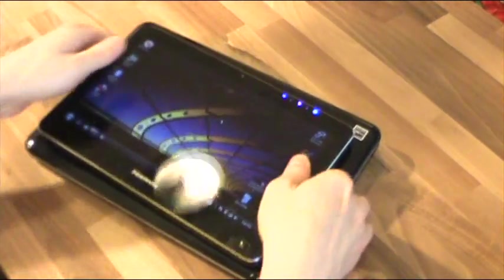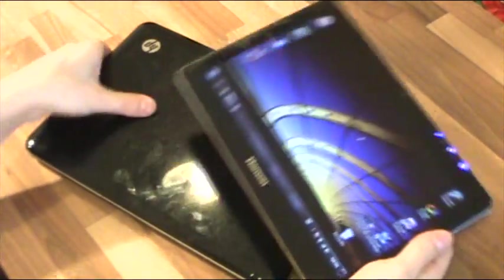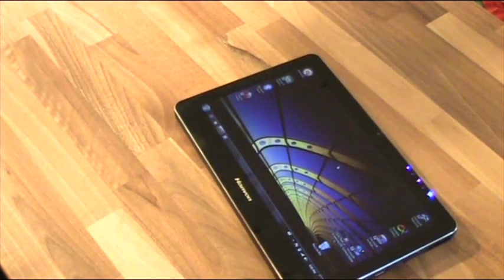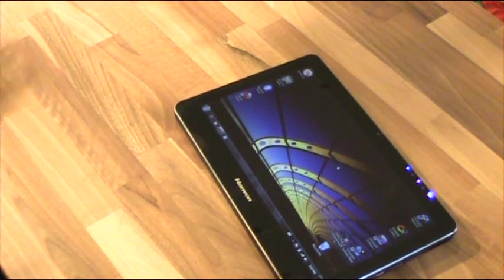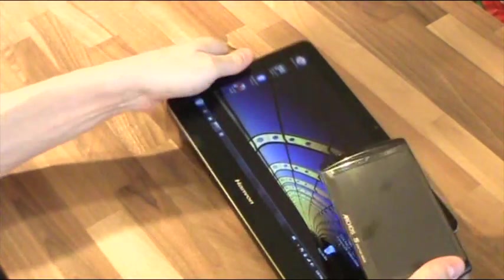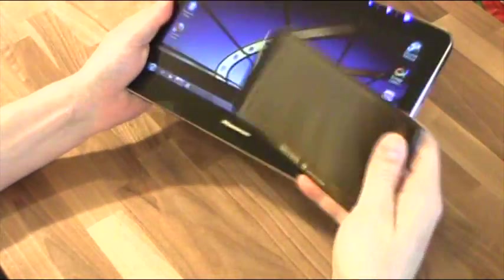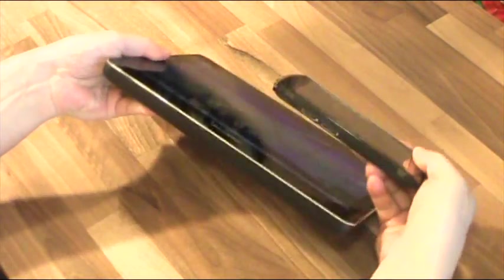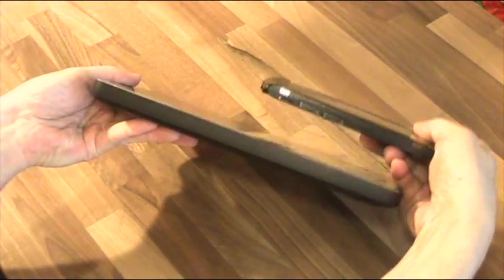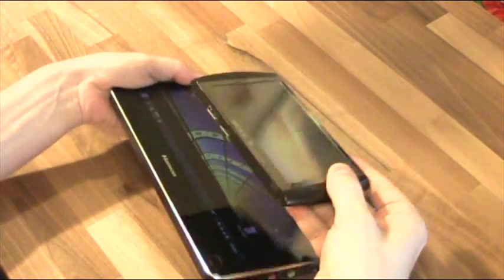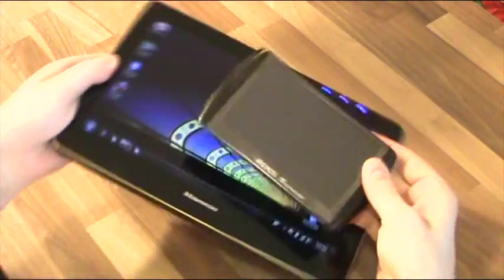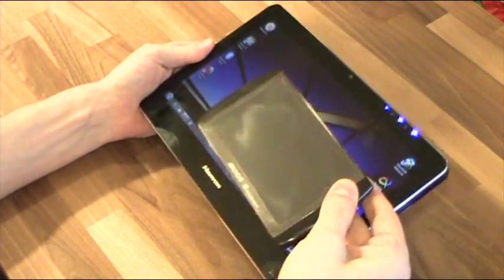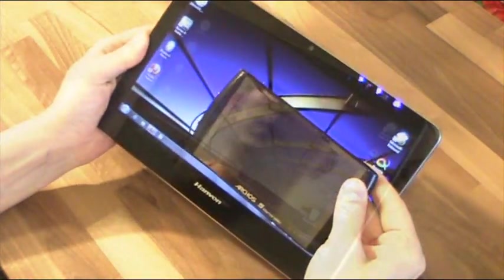And final comparing to the Archos mini 5, which is really small pocketable tablet. Of course it's way smaller, but just to make you understand the sizes, here we go.